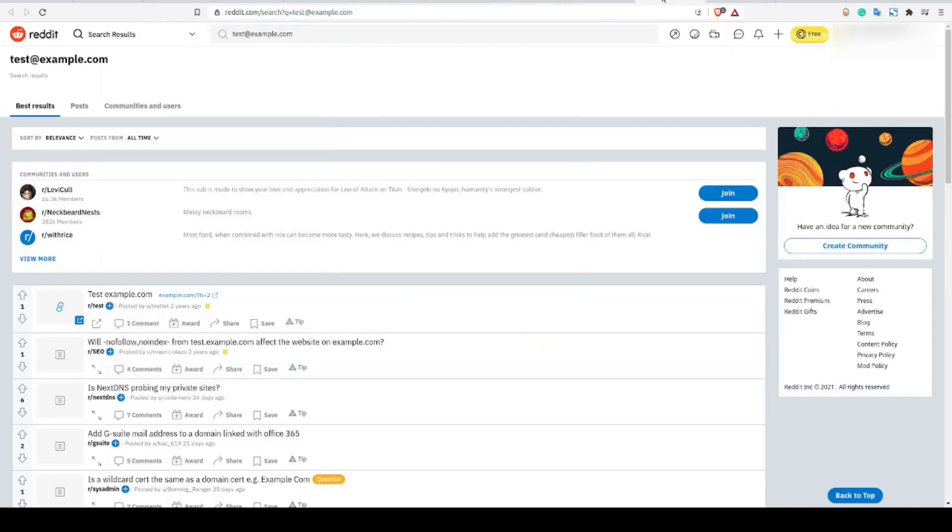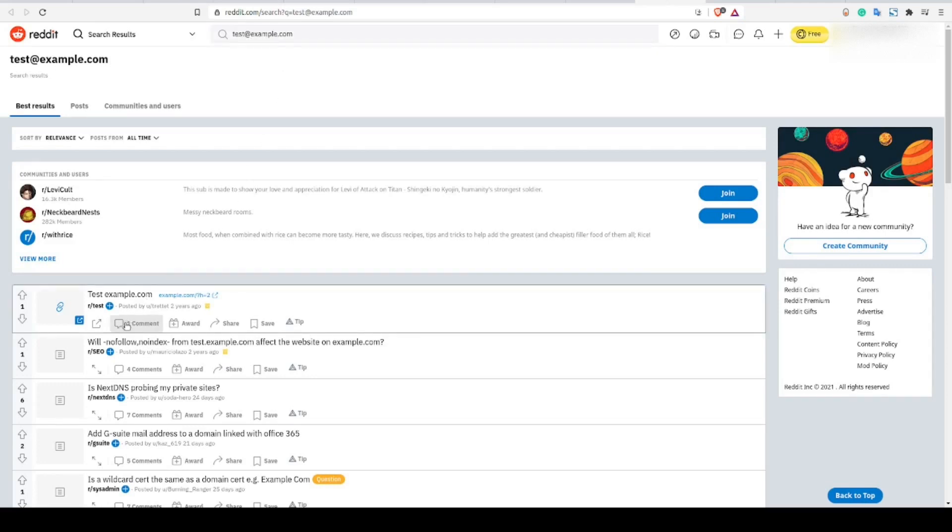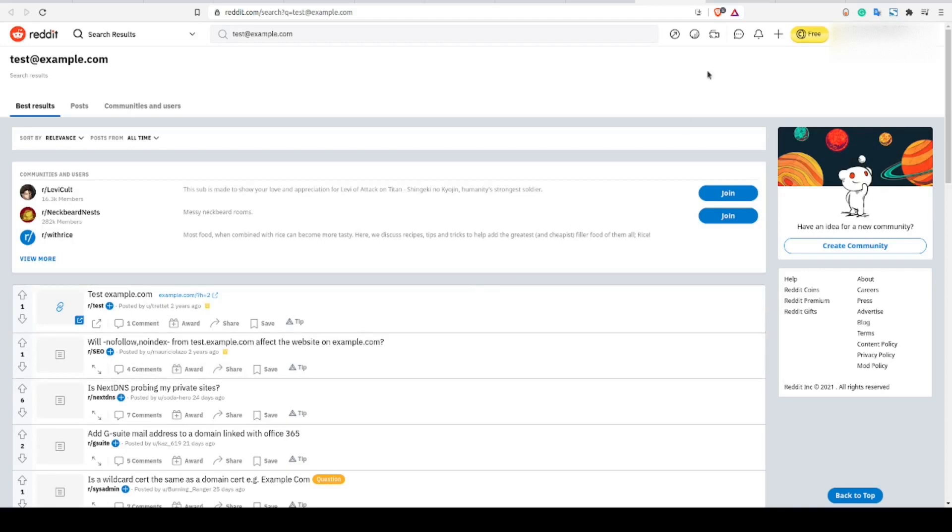Keep in mind that depending on the search function of the site you're currently looking at, you might need to include your search string within quotes. Otherwise, you might just get hits on the domain in the email and not the full string that you're actually searching for. As you can see here, that's actually what's going on with Reddit. These results are only picking up on the domain of the email and not the full email string that we're looking for.